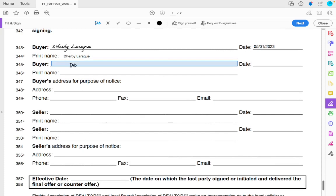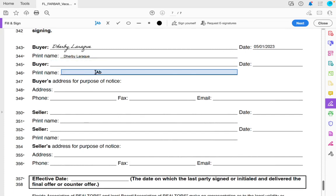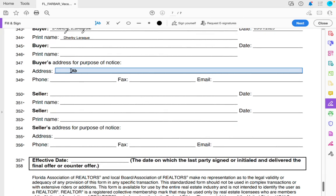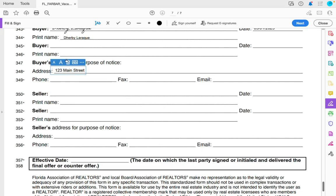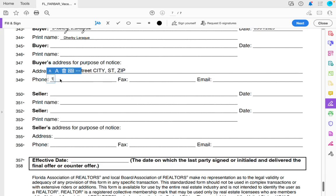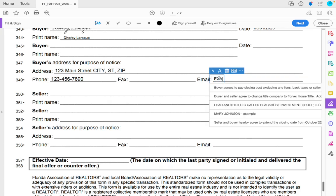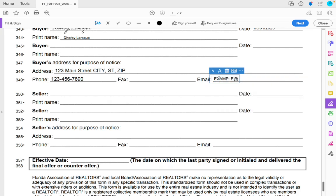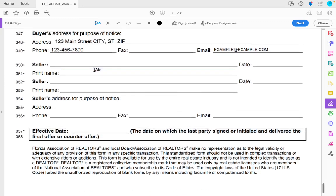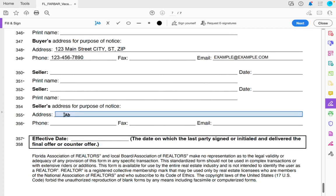If there are two buyers — two people on my LLC — I'd put their names and date there as well. The buyer's address goes right here. I'll put 123 Main Street as an example, with city, state, zip, phone number, and email. I put my phone number, my email, and my business address. I don't like putting personal information on there — put your business information.